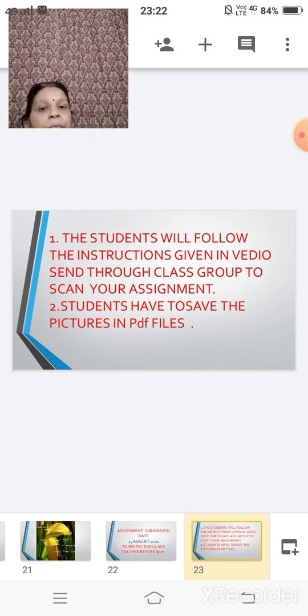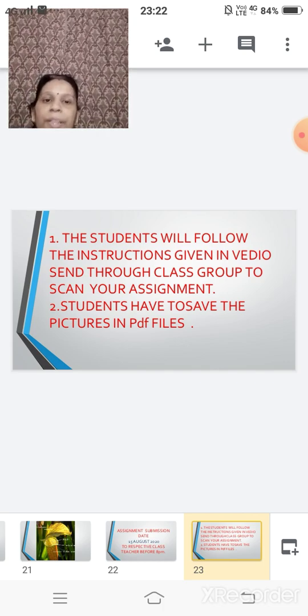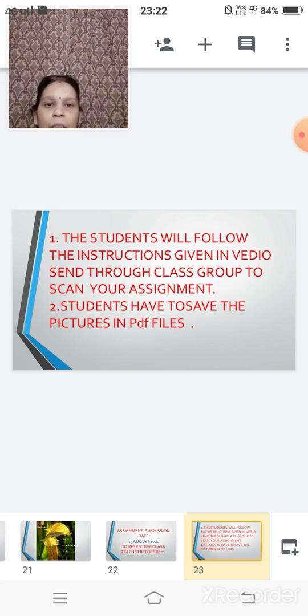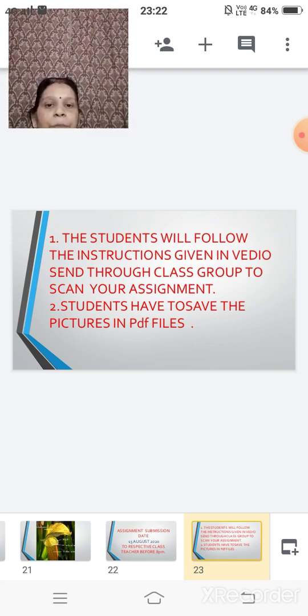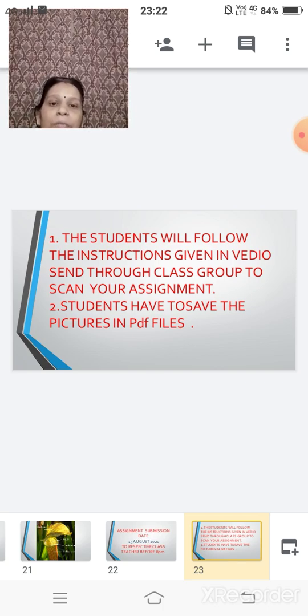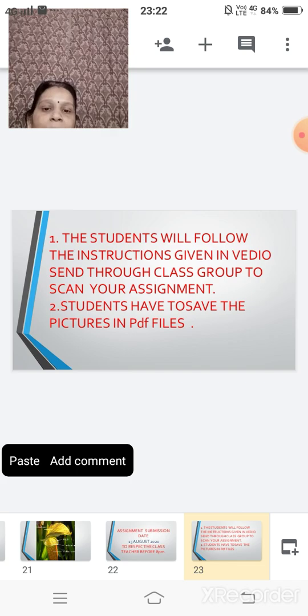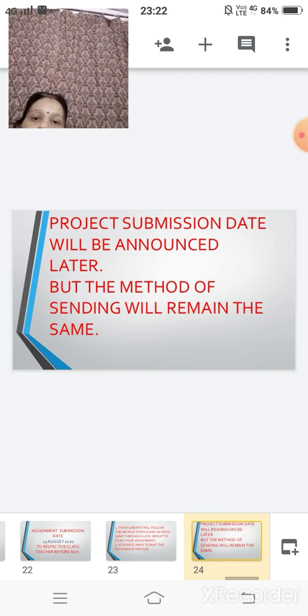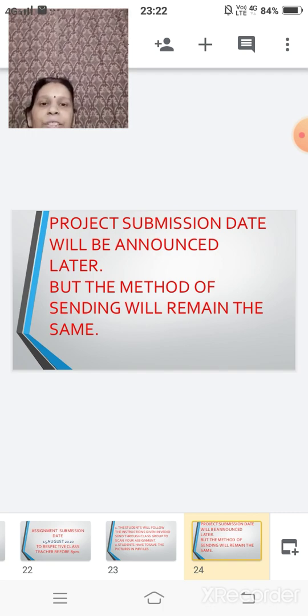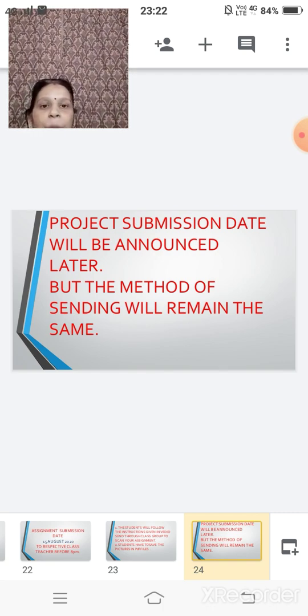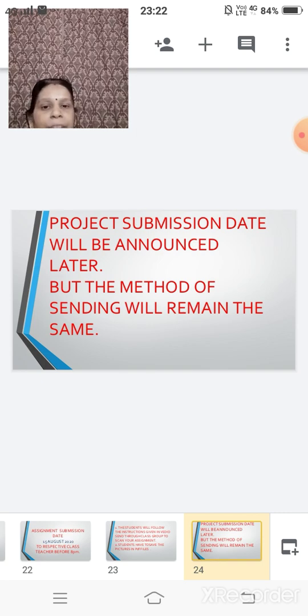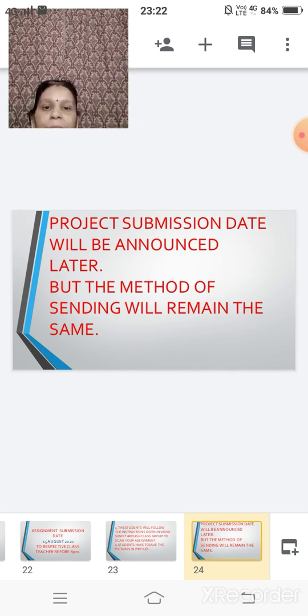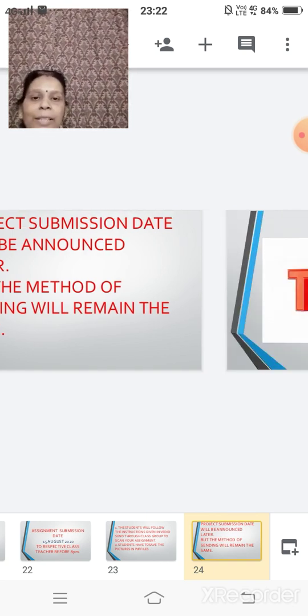Children, you will follow the instructions which are already sent in your class videos through the class group. And you have to scan your assignment sheets and send which you have to convert it into, save these pictures into the pdf file and then you have to send. Project submission. This is all about your assignment. Project submission date will be announced later on. So don't worry about your project also and keep it ready. Whenever we announce the date, at that time you have to submit. But the method of sending will be the same as you are sending for your assignments.